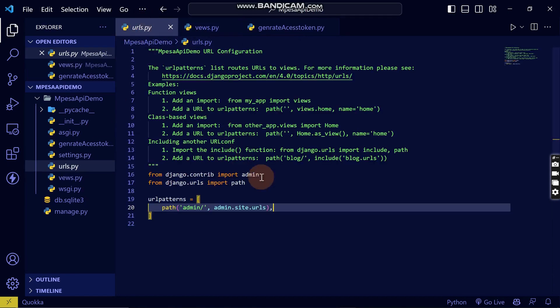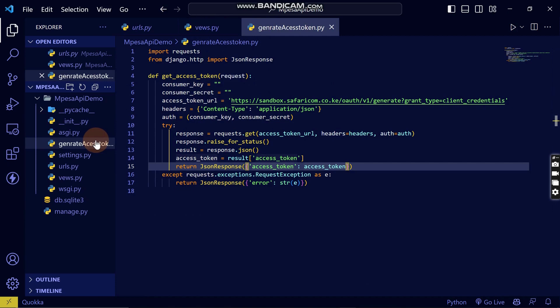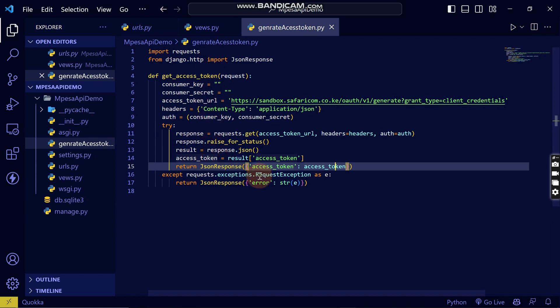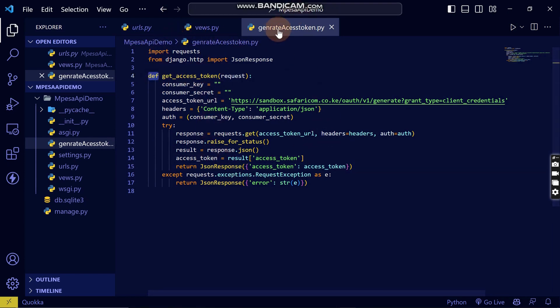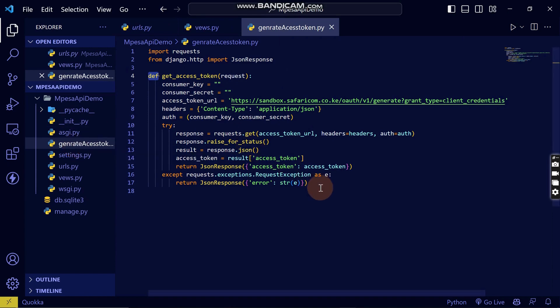I will come back to this and create a path that will go to this file. I've already created this file because I want to avoid coding the entire application and wasting time — you should be understanding the concept. This is the function we have created in a separate file to handle the access token. This is what you need to do in order to get that access token — it will return an access token.